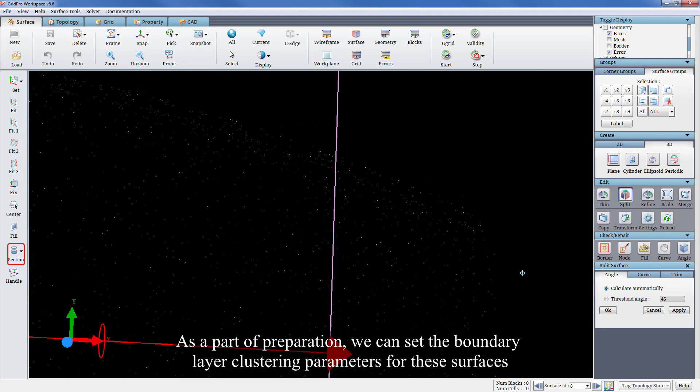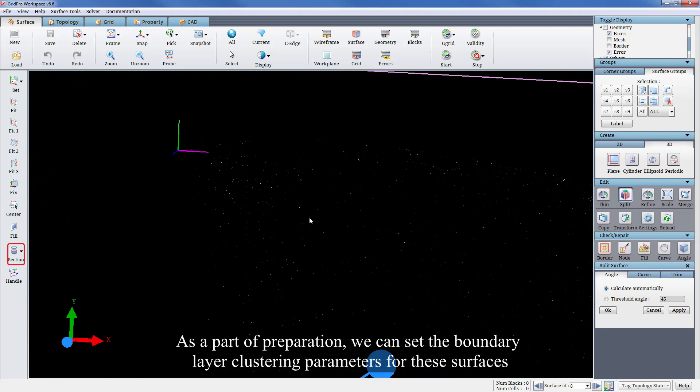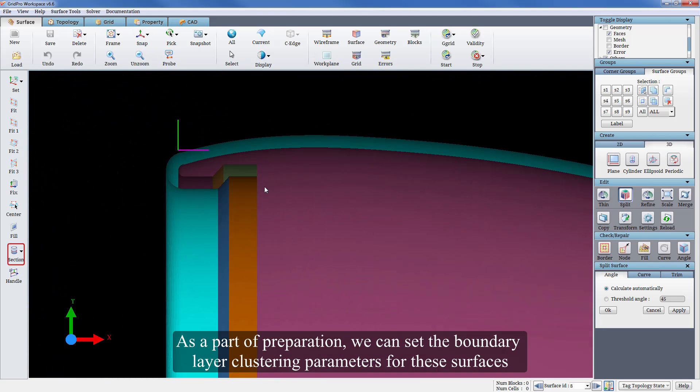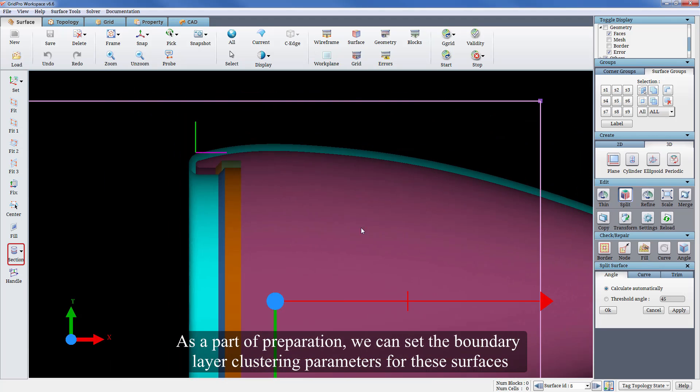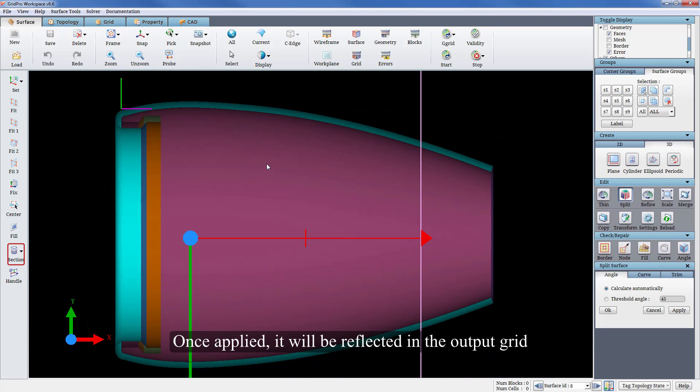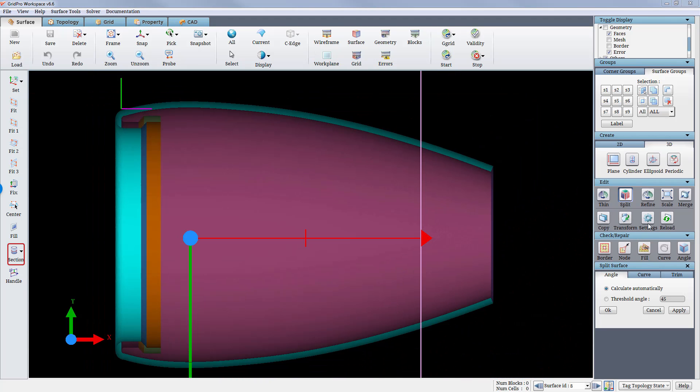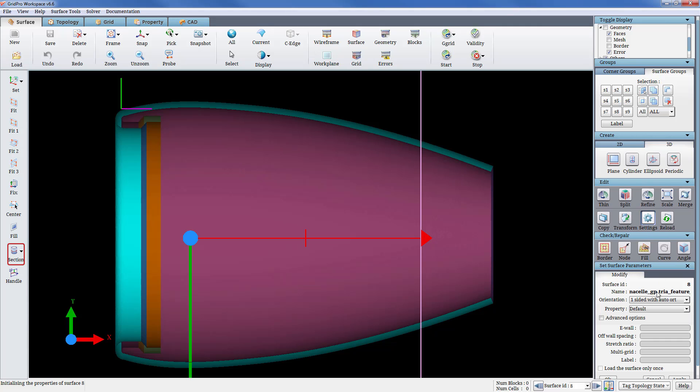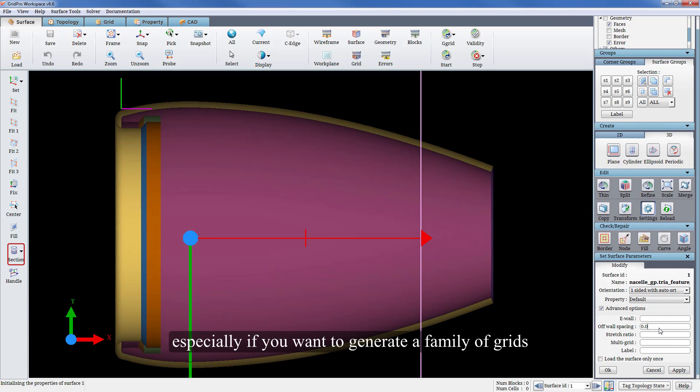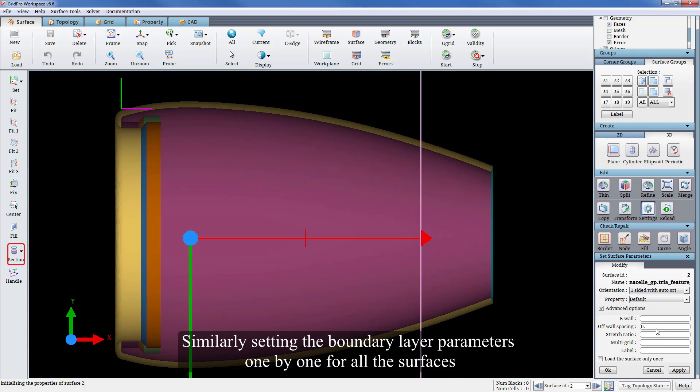As a part of preparation, we can set the boundary layer clustering parameters for these surfaces. Once applied, it will be reflected in the output grid. Setting first cell height to the surface reduces the effort in using the tool as a post process, especially if you want to generate a family of grids. Similarly setting the boundary layer parameters one by one for all the surfaces.